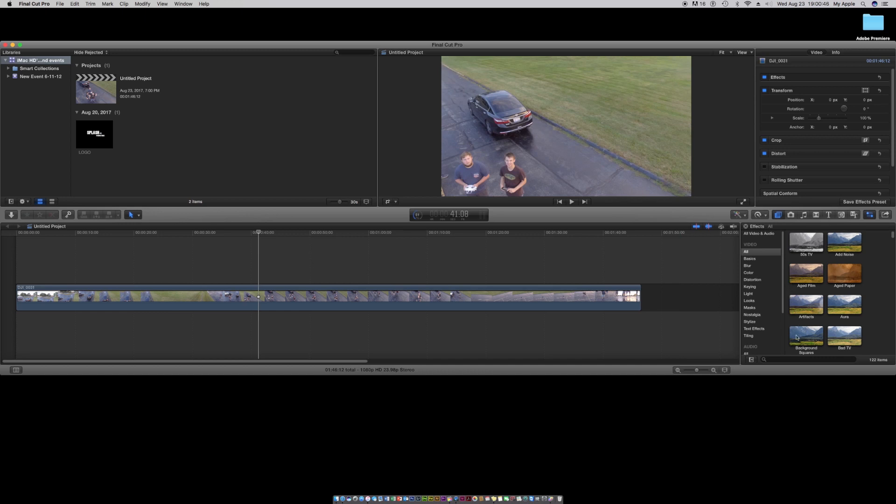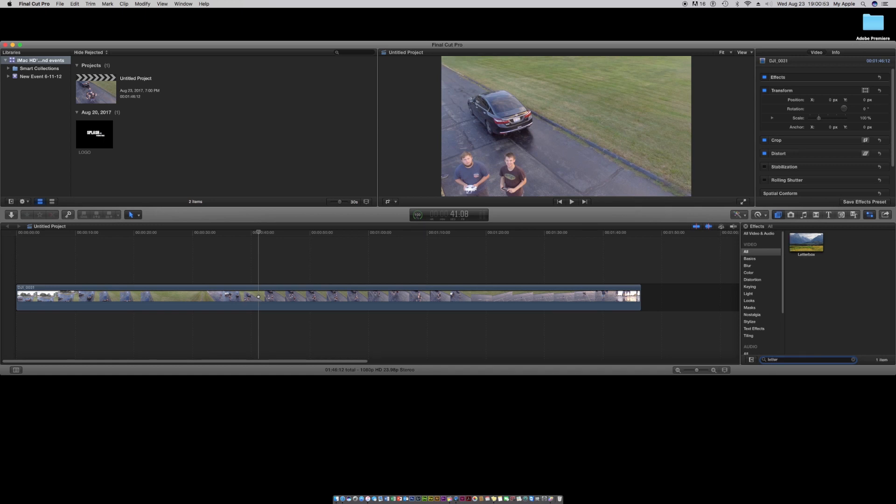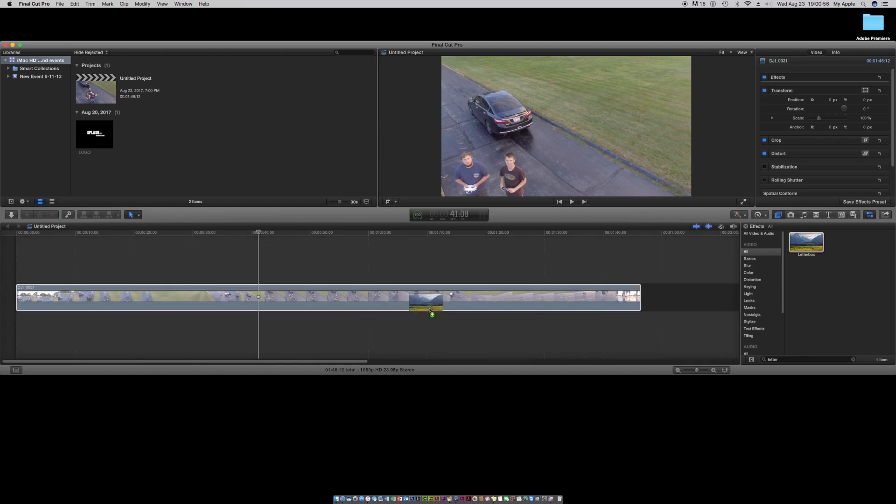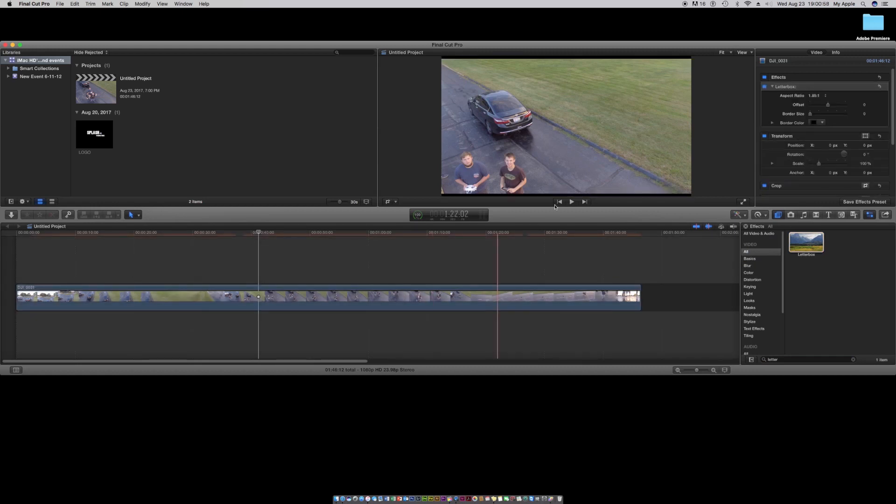You don't need any plugins or anything. Just go to your effects, go to your search bar, and type in letterbox. Then you drag that effect to your video slash clips, whatever, and go to your aspect ratio.